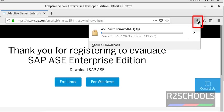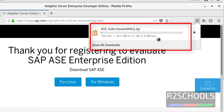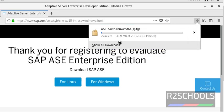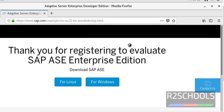Notice here — the download has started. It will take some time to complete. I am pausing this video until the download completes. Download has been completed successfully.